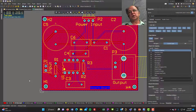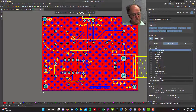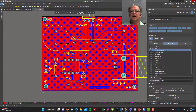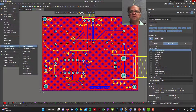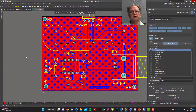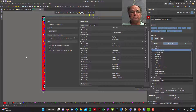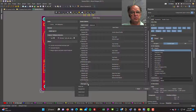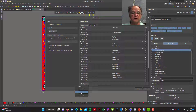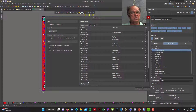The last thing in this video is how to produce files for manufacture. These are called Gerber files — text files that describe everything about your board. With the board open, go to File > Fabrication Outputs > Gerber Files. It asks for inches or millimeters — stay consistent. Under Plot Layers, instead of guessing, I use the 'Used Layers' button which automatically selects every layer I've used.